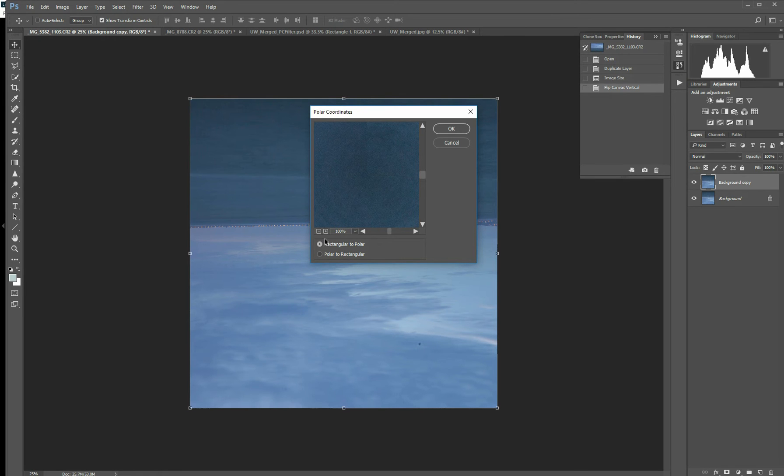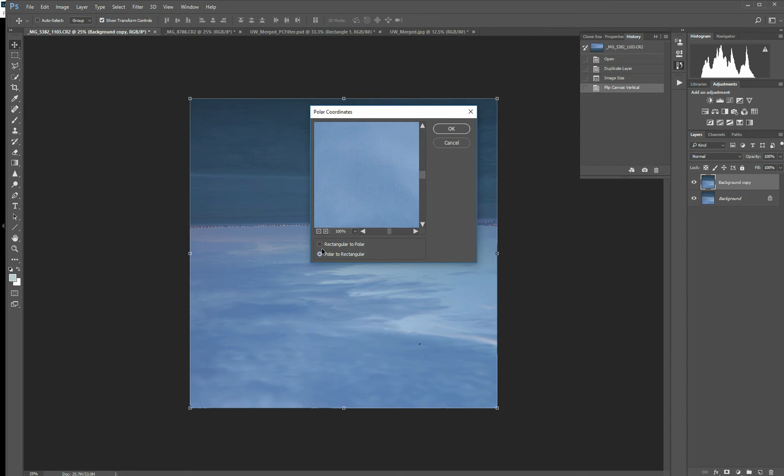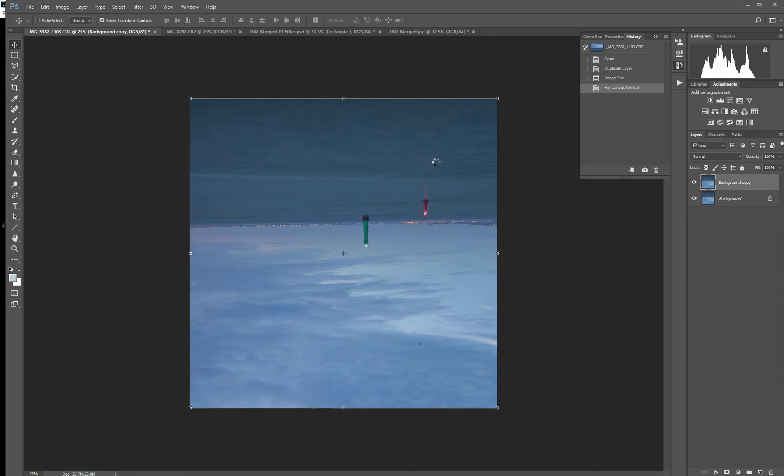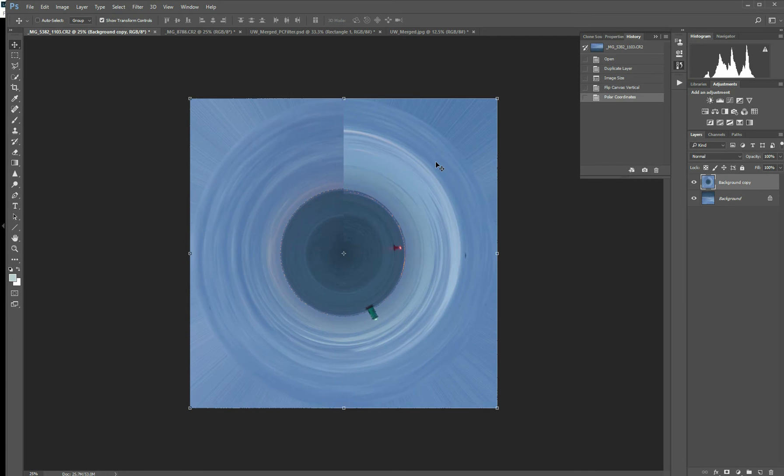Once it pulls up, you're going to want to make sure that the rectangular to polar is checked. It is normally checked by default, but just in case it's not, that's the one you want. You don't want the polar to rectangle. Hit OK. It'll work its magic. And you've more or less used the filter, but this isn't that super exciting. So we want to play with it a little bit.